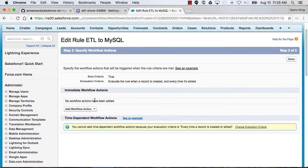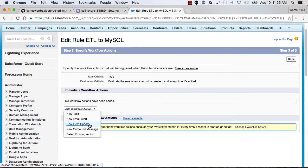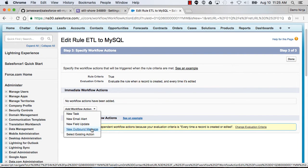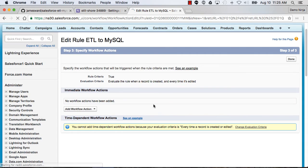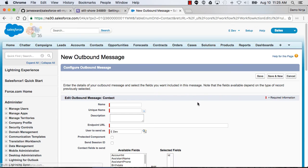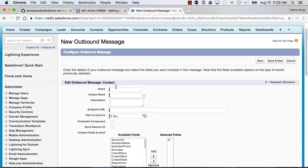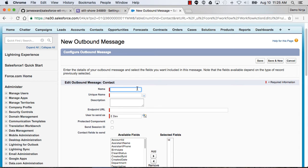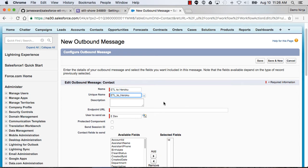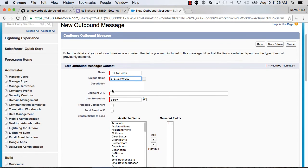Save and next, and now I need to add a workflow action. I'm going to create a new outbound message. This is what's actually going to send the data over to the app on Heroku. We'll say this ETL to Heroku, and that unique name is fine.